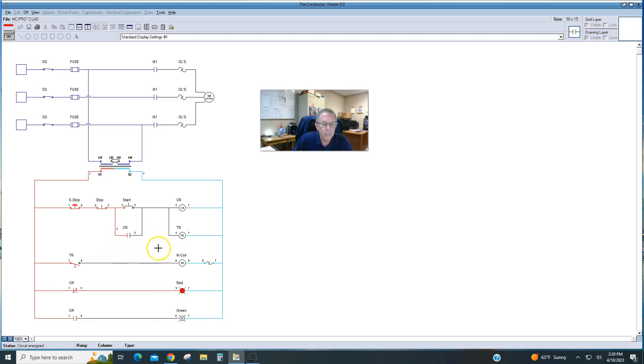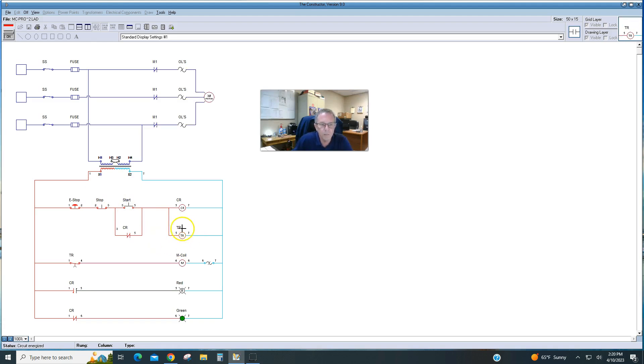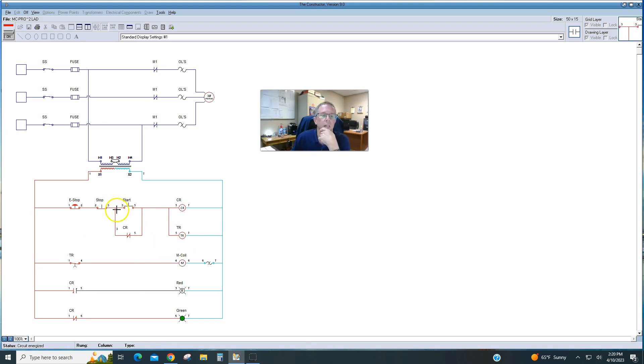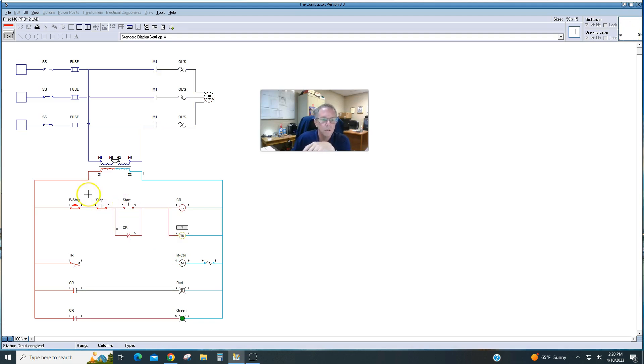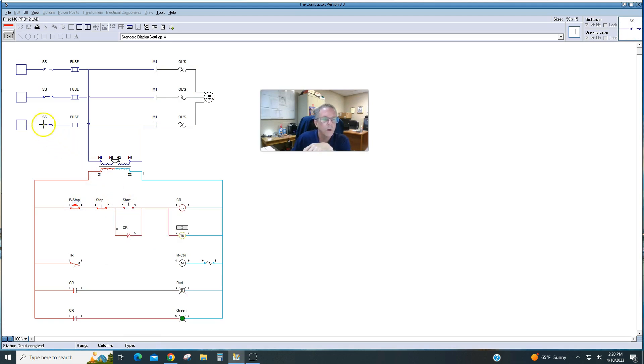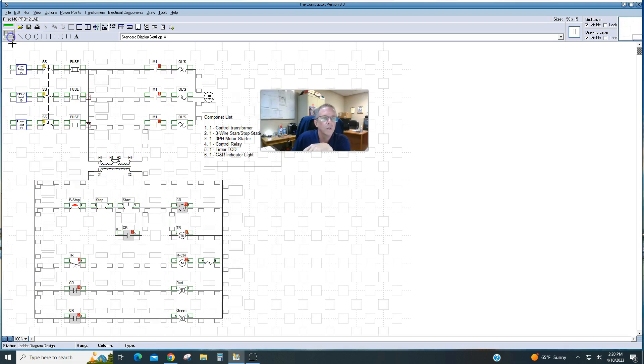All right, so if we hit start, our green light and red light change. Timer's timing. Three seconds. When it kicks out power to the motor coil, the motor is energized. Again, I can stop it by hitting stop, e-stop, opening the disconnect, or turning off power.